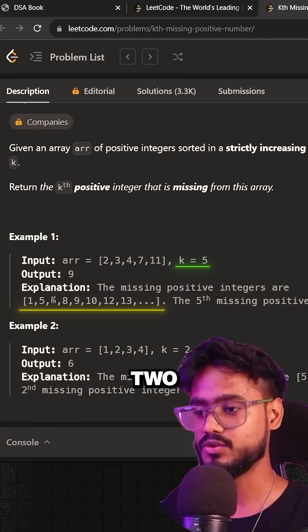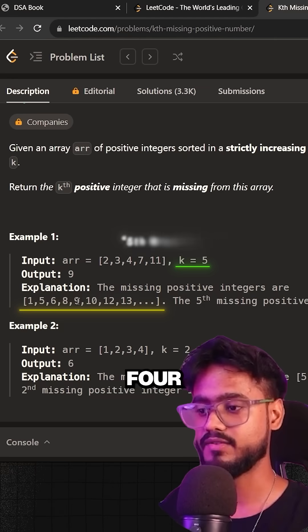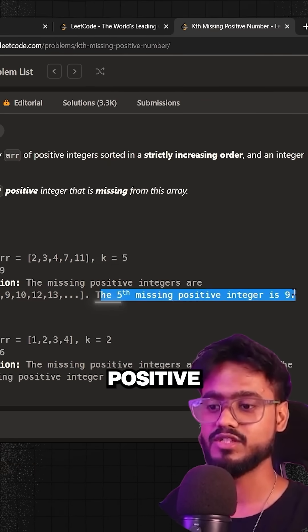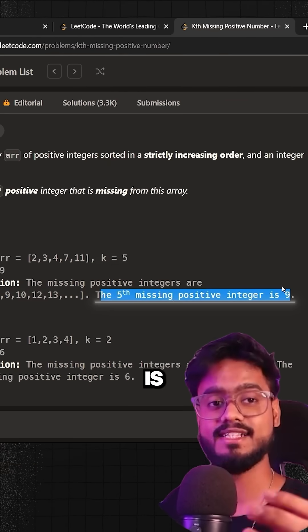and we're supposed to find the fifth number that is missing. That is one, two, three, four, five, that is nine. So the fifth missing positive integer is nine.